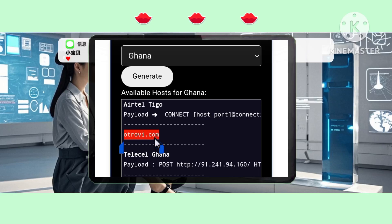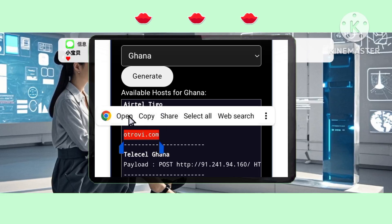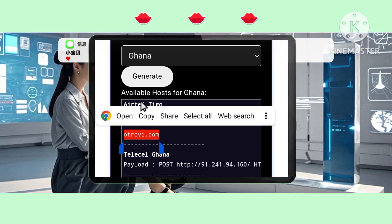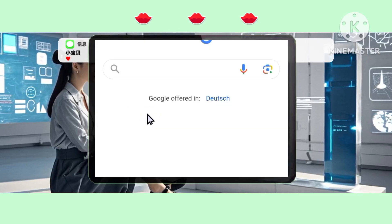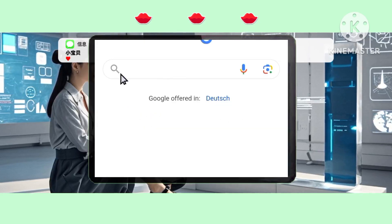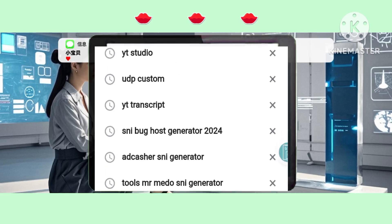Method 2: Using Mr. Meadow SNI Generator. Step 1: Open Chrome and search for Tools Mr. Meadow SNI Generator.